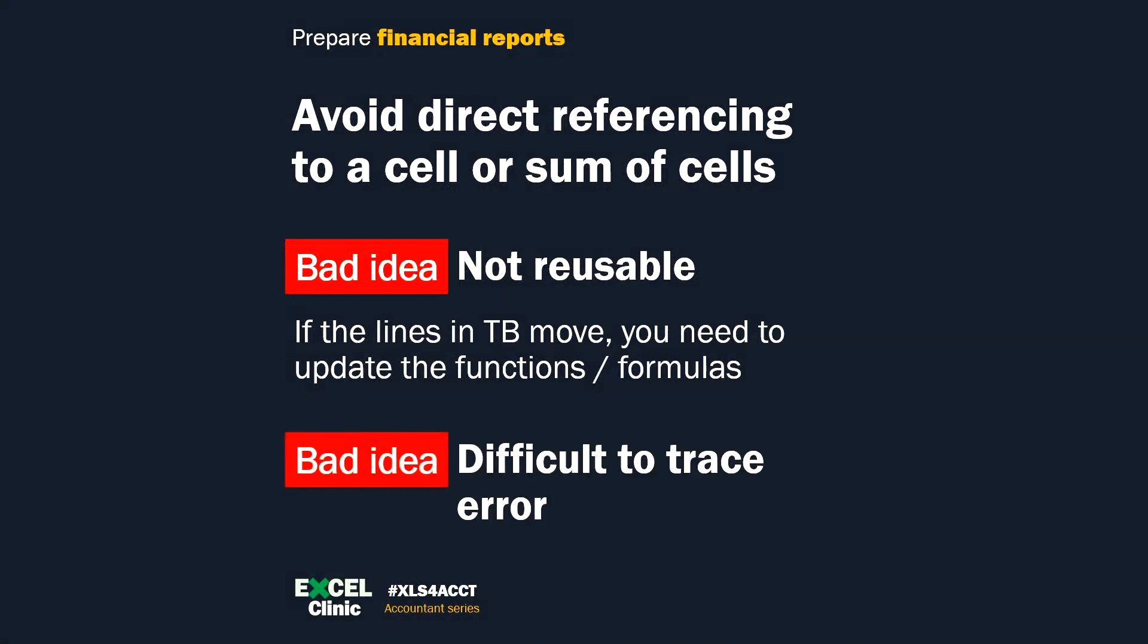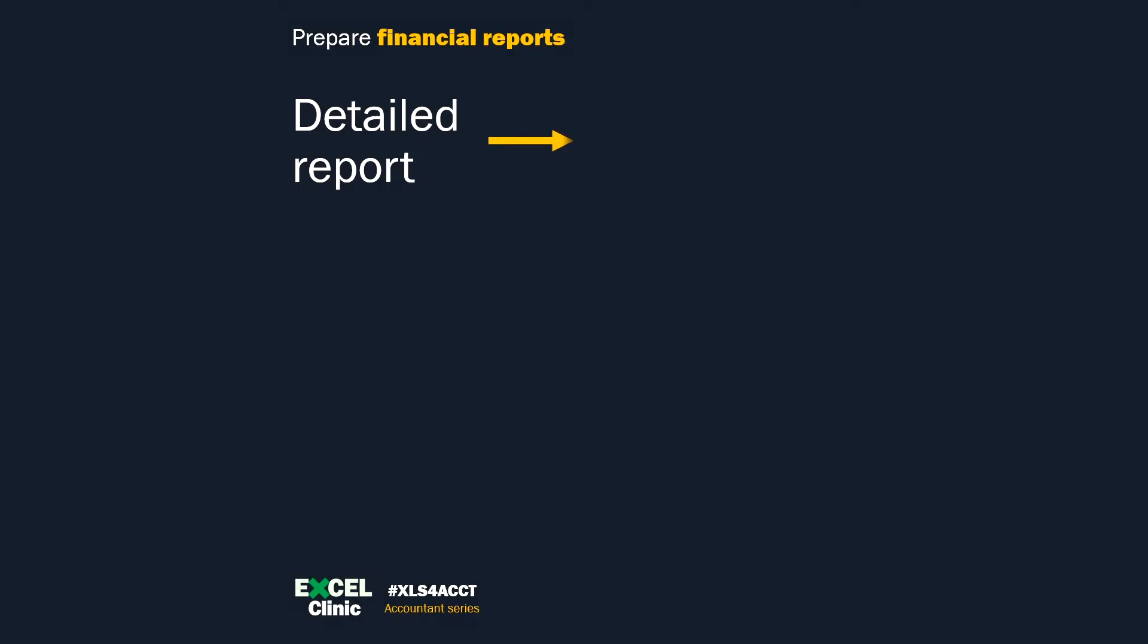The worst case is when the balance sheet doesn't balance, and you have say 100 lines in your trial balance. You need to find out which account you missed or double counted.